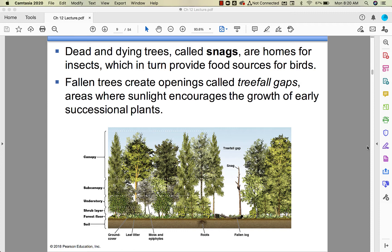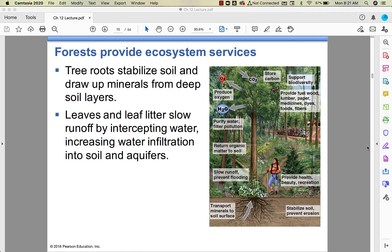The snags had pileated woodpecker holes in them, which was great for the woodpeckers but dangerous for the power lines. Many were also hit by the emerald ash borer so we had to remove them. Where those trees were taken down it creates a tree-fall gap, and I'm curious to see what kind of growth we get there in the spring.